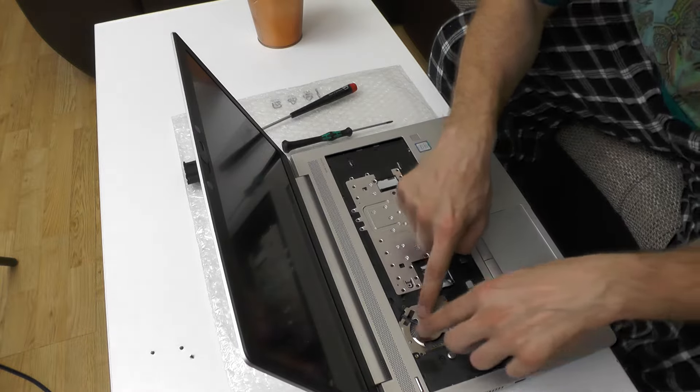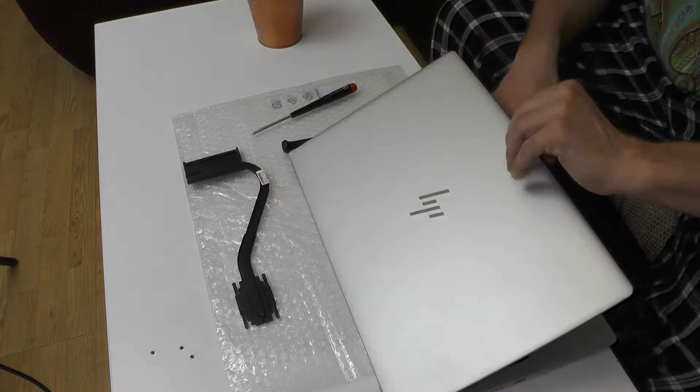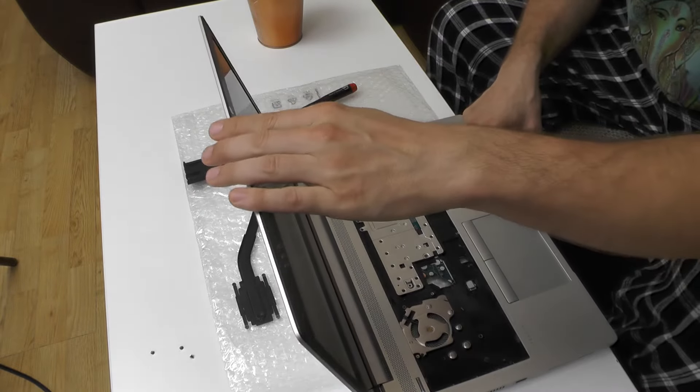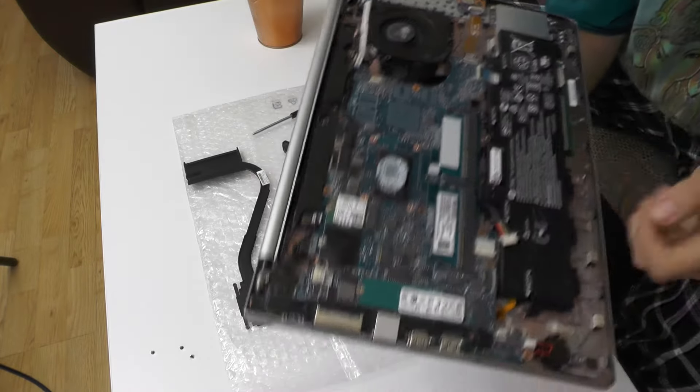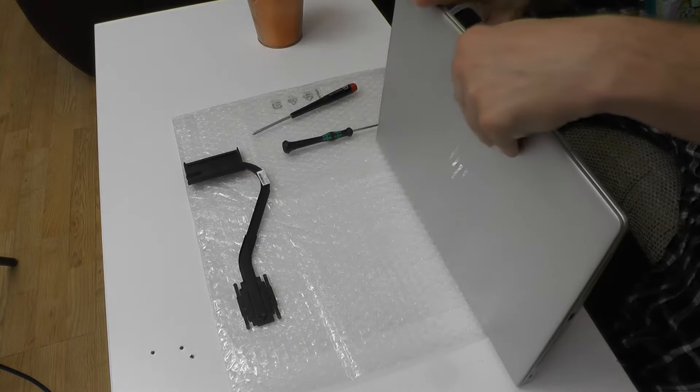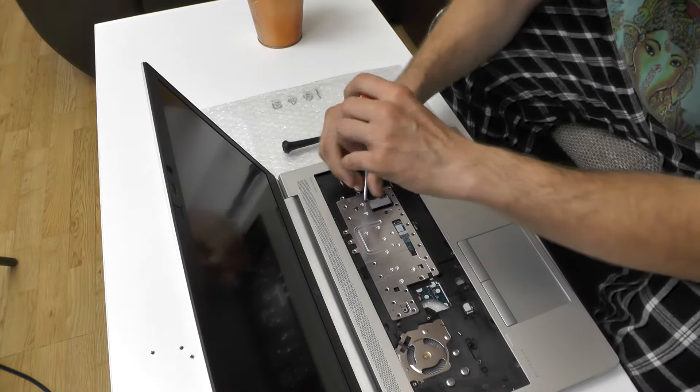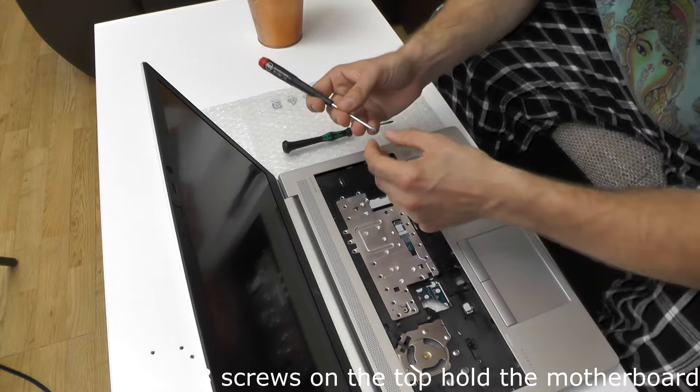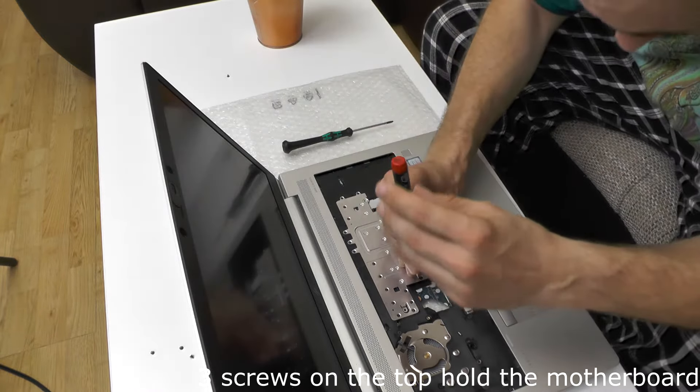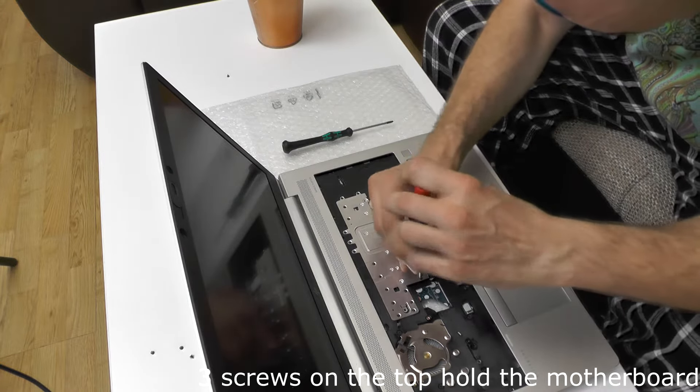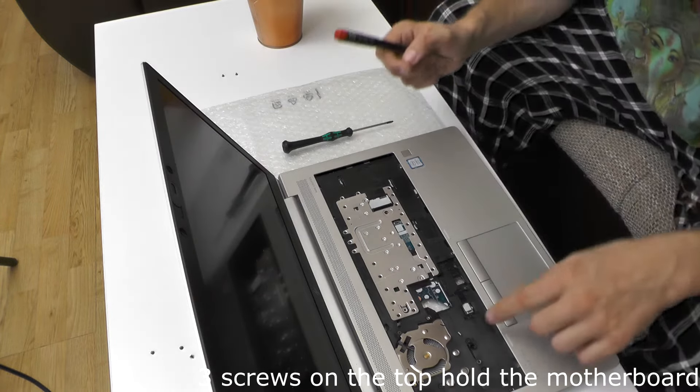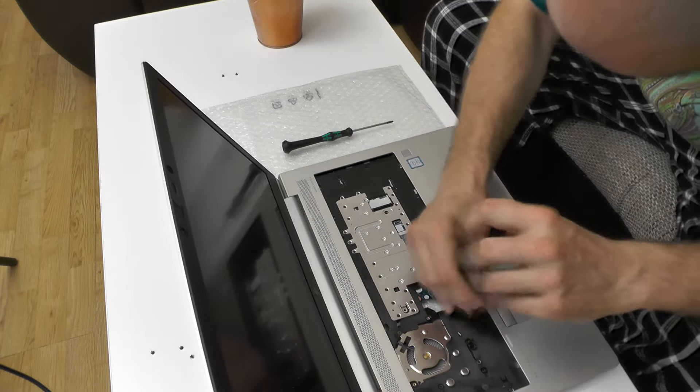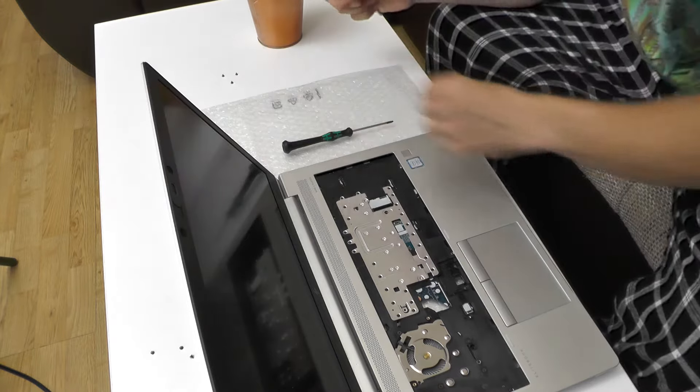So these three screws. But I think that I actually do not need to remove the fan. However I do need to remove the other screws because they are holding the motherboard. So yeah, it is a bit more complicated than I have expected. But not that much. Okay and this one as well. So three screws from the top side.